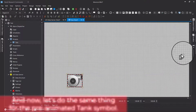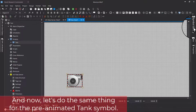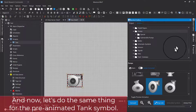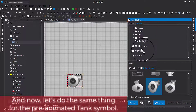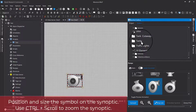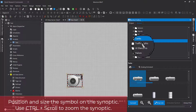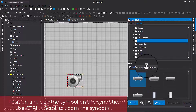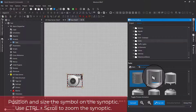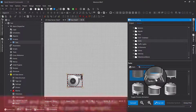Now let's do the next step — do the same thing for the pre-animated tank symbol. Position and size the symbol on the synoptic. Use Control plus scroll to zoom the synoptic.